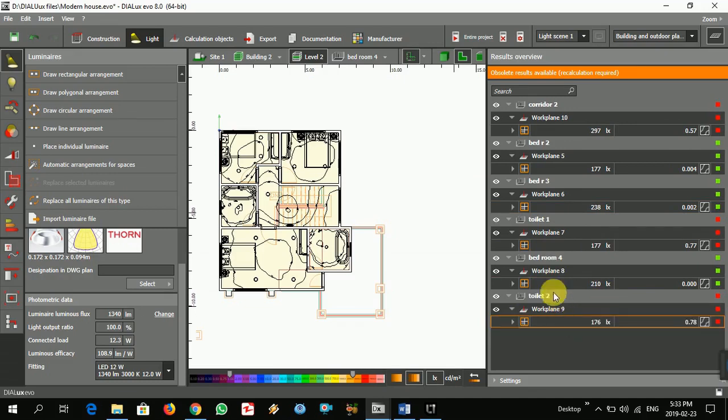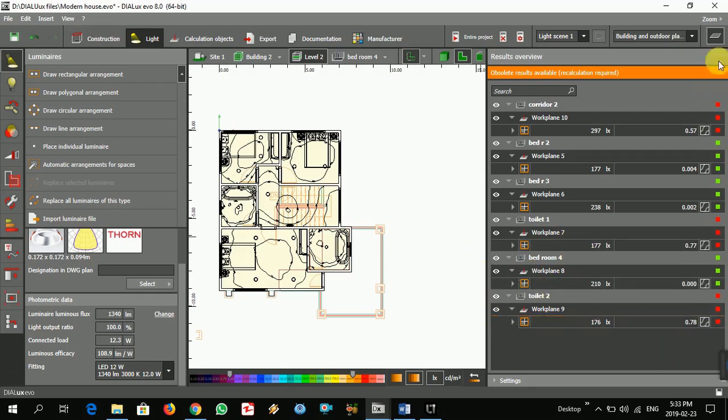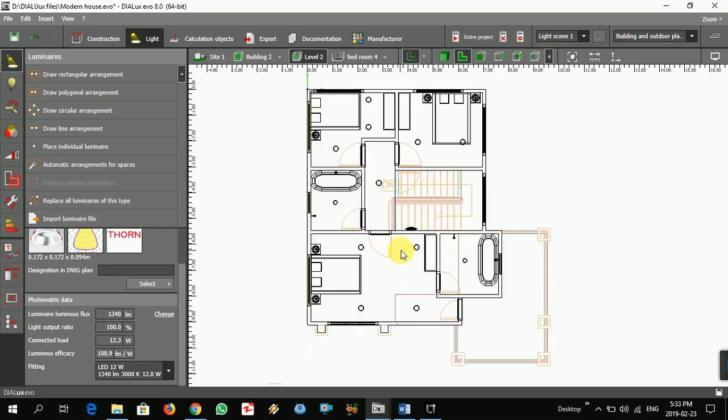So we need to add one more light. So let's add it one more.